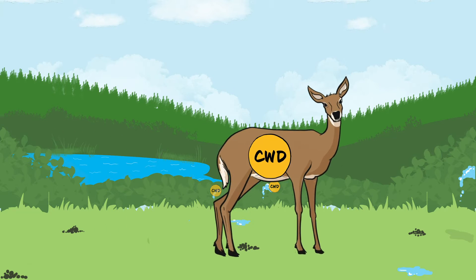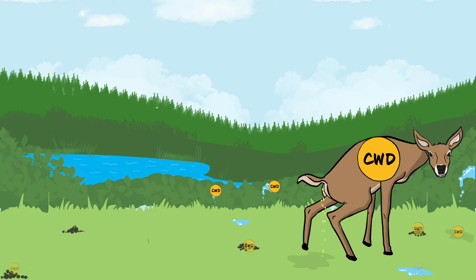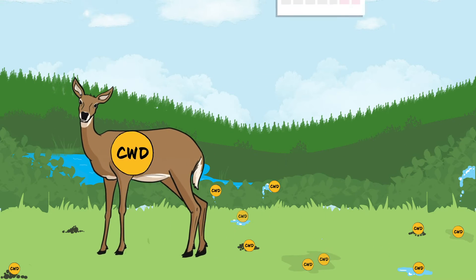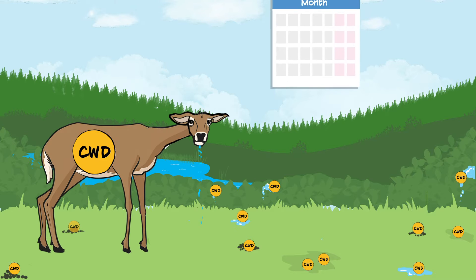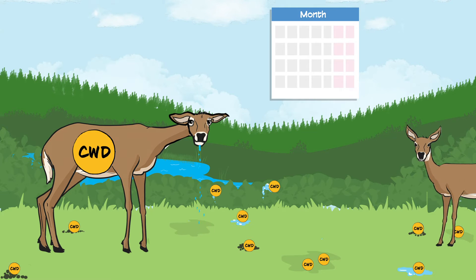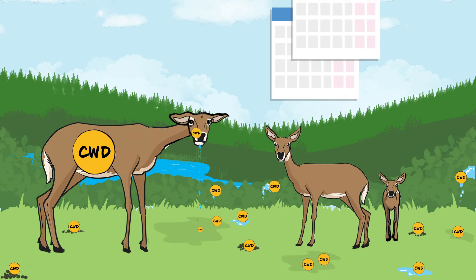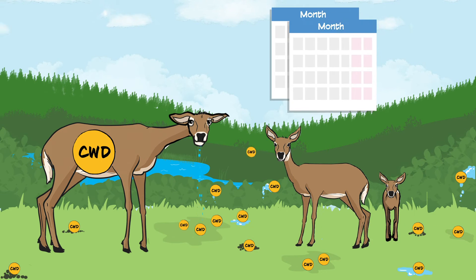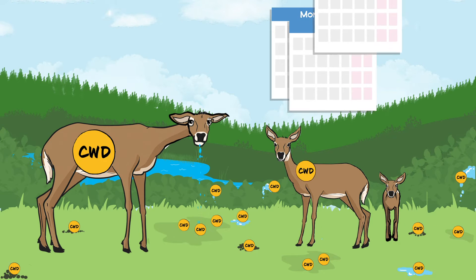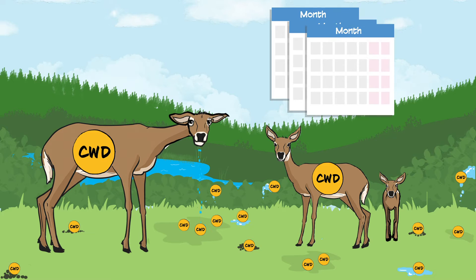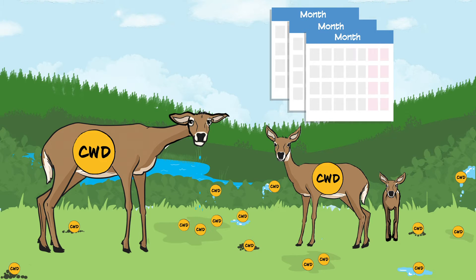As soon as a few months after exposure, infected deer start shedding prions and continue to do so for as long as the deer lives, usually 18 to 24 months after infection.